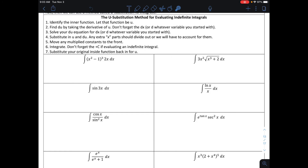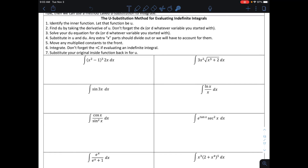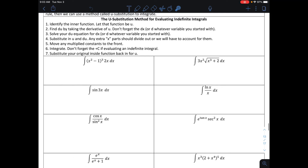Here in this video, we're going to use this integration method called u-substitution, and we're going to do it for indefinite integrals. Look at this first problem: I want to find the anti-derivative of x squared minus 1 to the third power times 2x. I cannot integrate this the way it is. You could technically expand the problem, multiply the 2x, and then do your power rule, but that's a lot of work.